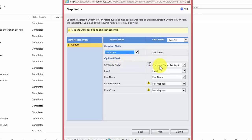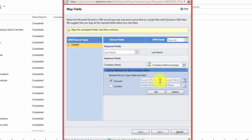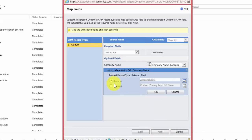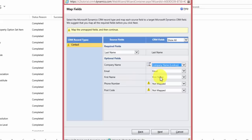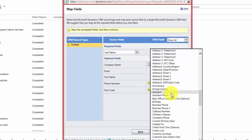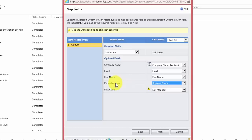For company name, CRM does a lookup to companies that exist in the system. I click on it and it asks which record type to refer to — I want to refer that to Account. It then asks if the data is the account primary key or the account name. We have the account name, so I select that, remove the primary key, and hit OK. Email maps to email, first name to first name. For phone number, there's no field called 'phone number' on the contact record, so I map it to Business Phone.